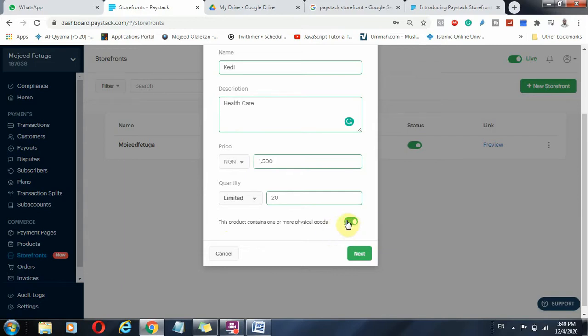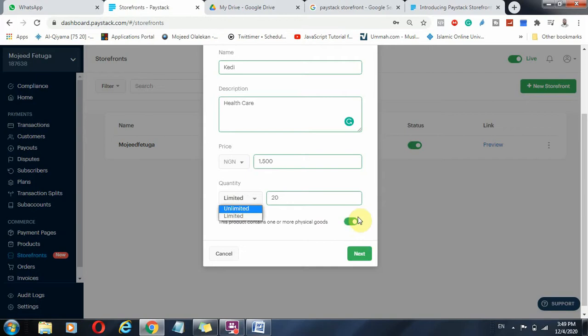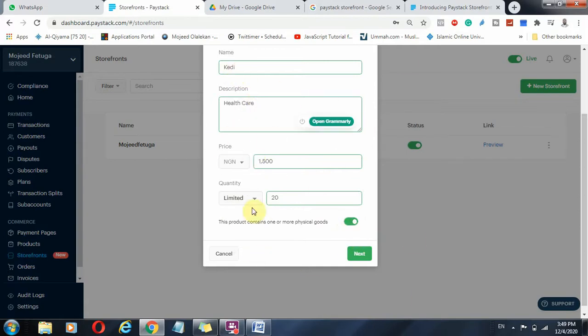If it's a digital product, you can actually put this as unlimited. Digital products is unlimited and you just uncheck this. If you do that, it means you don't need an address. They should just make the payment and they get the material download and get the benefits. But for this Keddie 8K as a sample, just a sample, mind you, you just click Next.